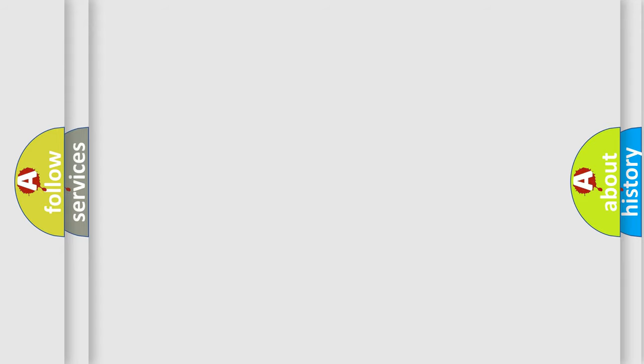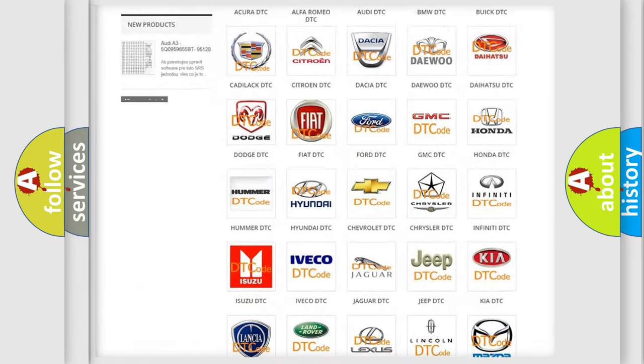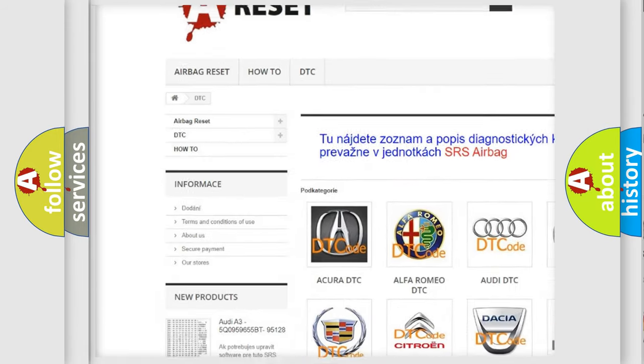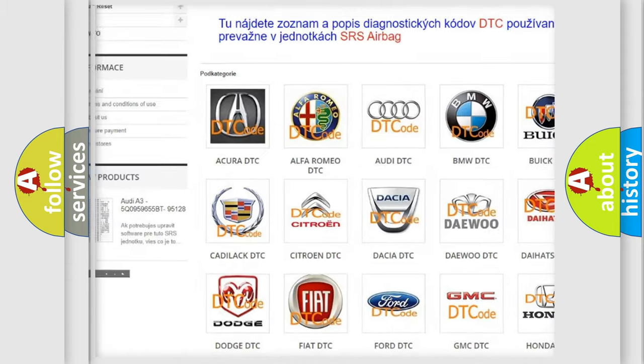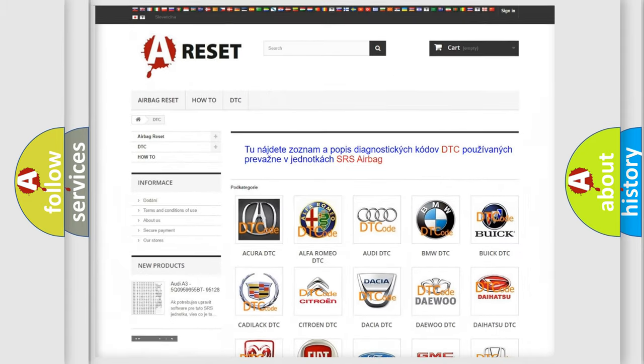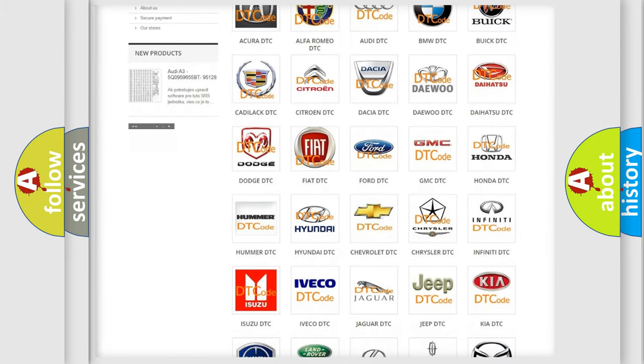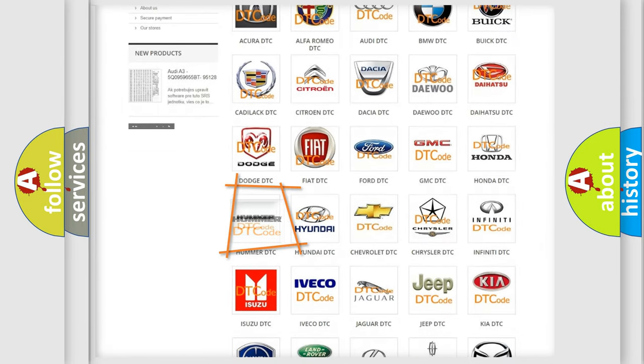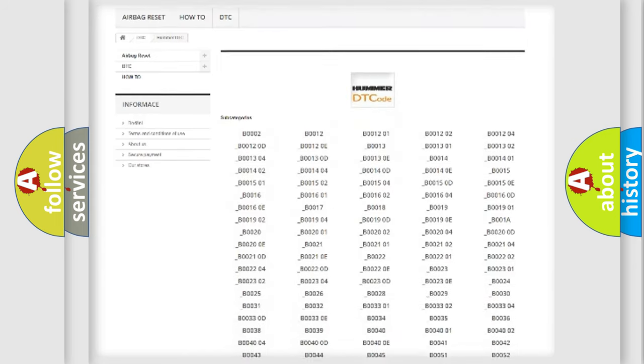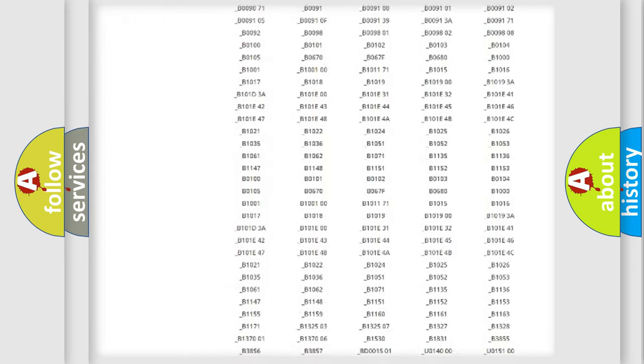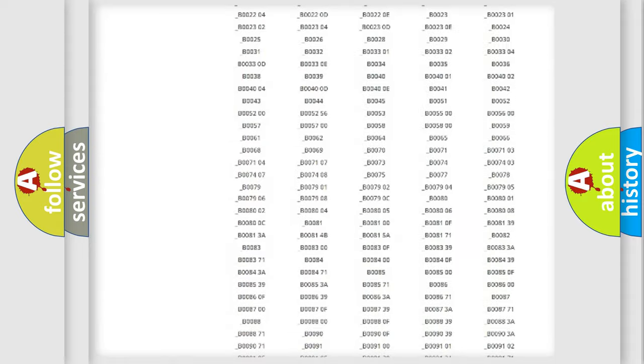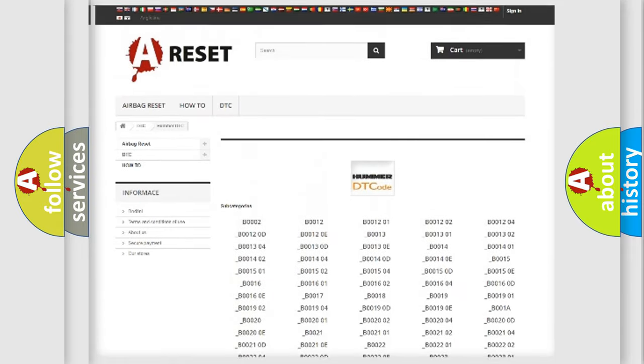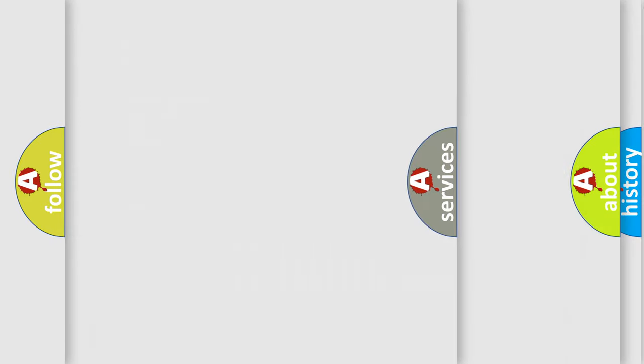Our website airbagreset.sk produces useful videos for you. You do not have to go through the OBD2 protocol anymore to know how to troubleshoot any car breakdown. You will find all the diagnostic codes that can be diagnosed in vehicles, and many other useful things.